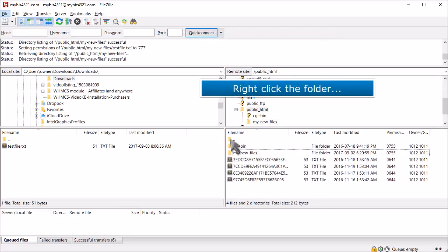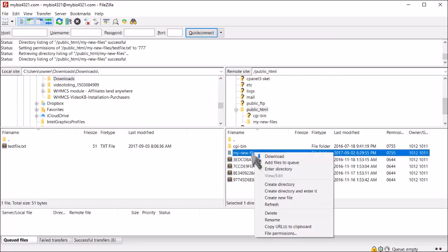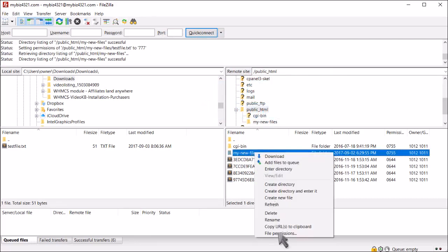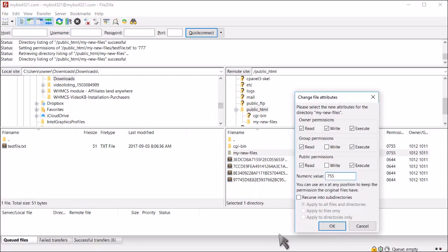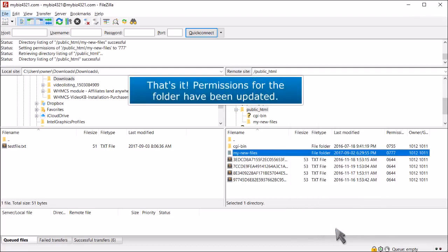Right-click the folder, then update the permissions. That's it! Permissions for the folder have been updated.